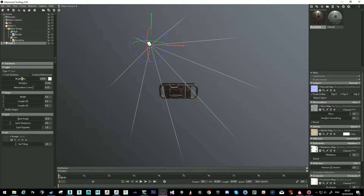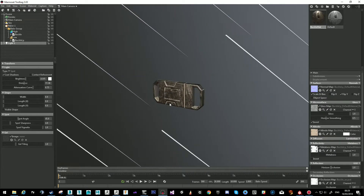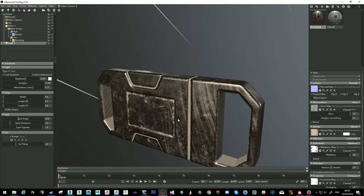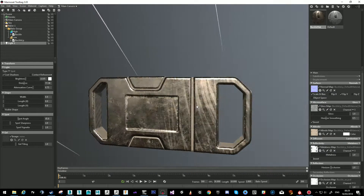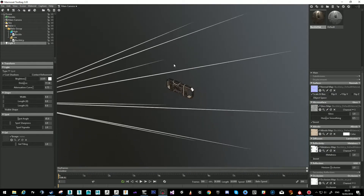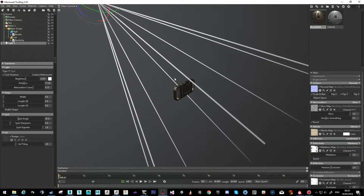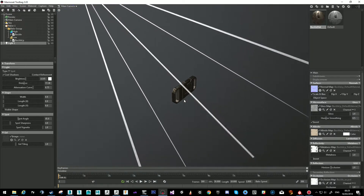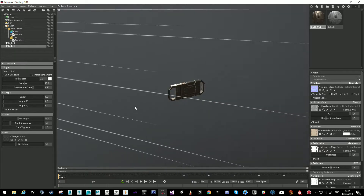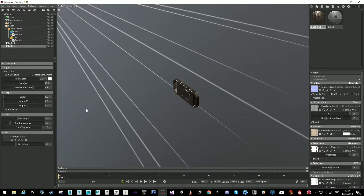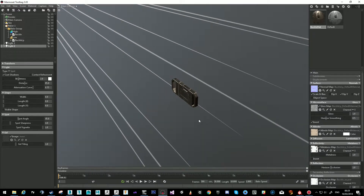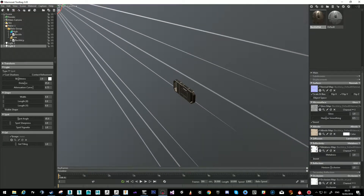I can increase its brightness to whatever I think is right. Then I'm going to put myself behind the object — as a three-point light system — and create a light there, and then on the other side create another rim light.